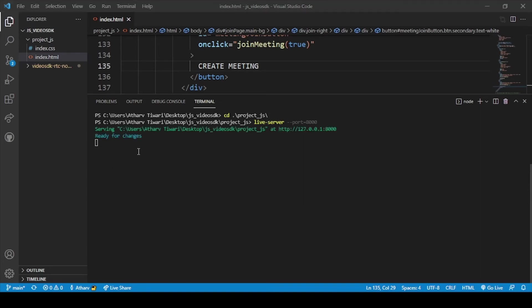So now our project is running. Let me change my screen.